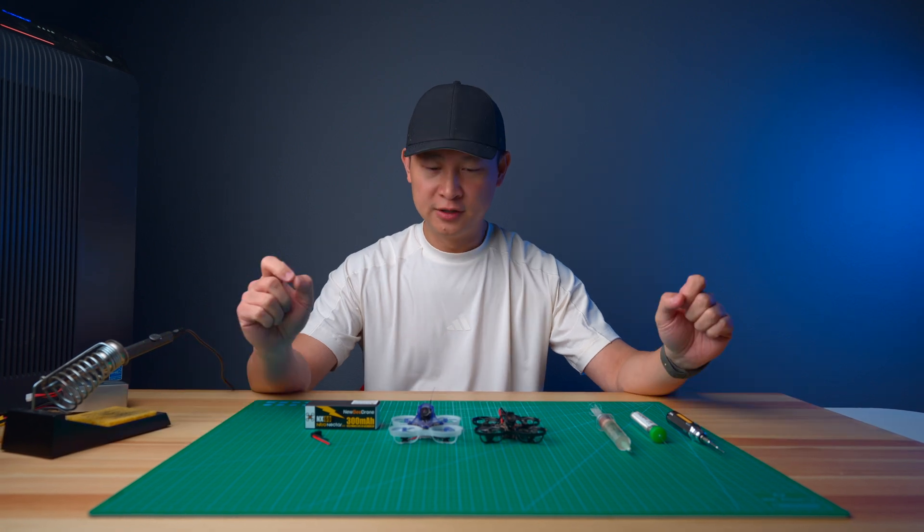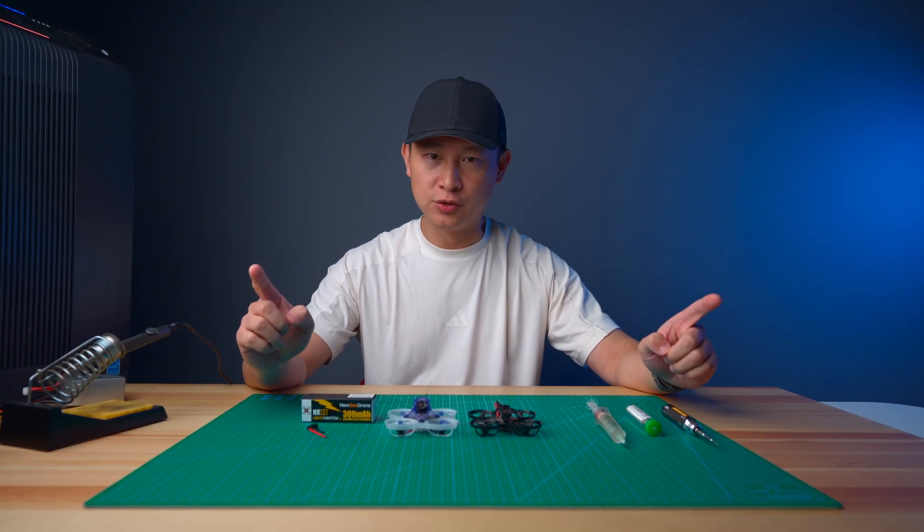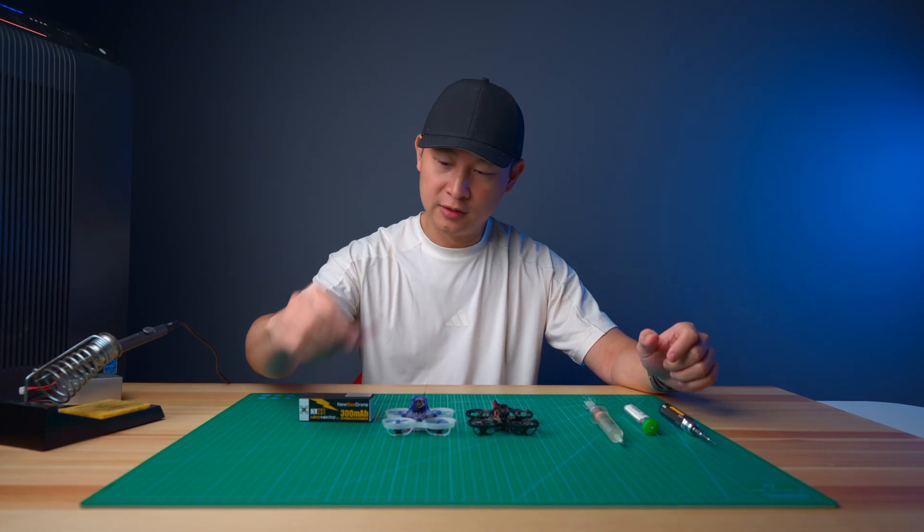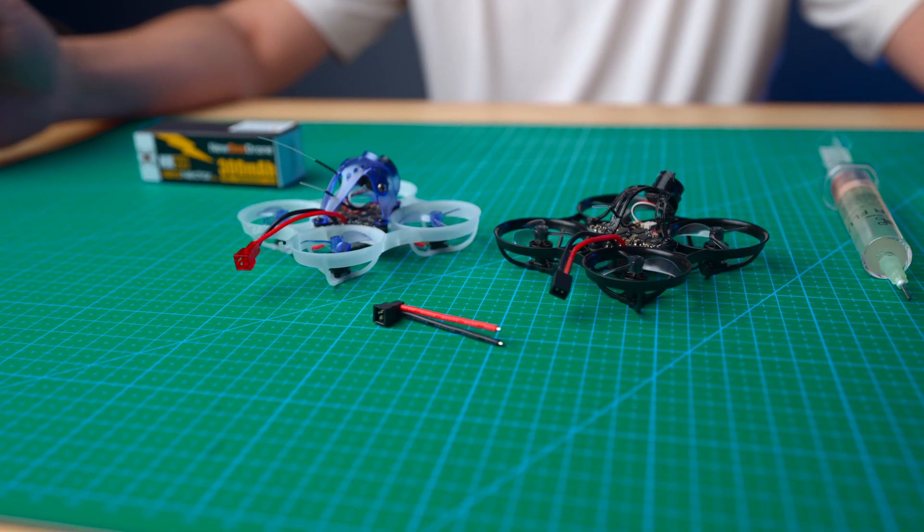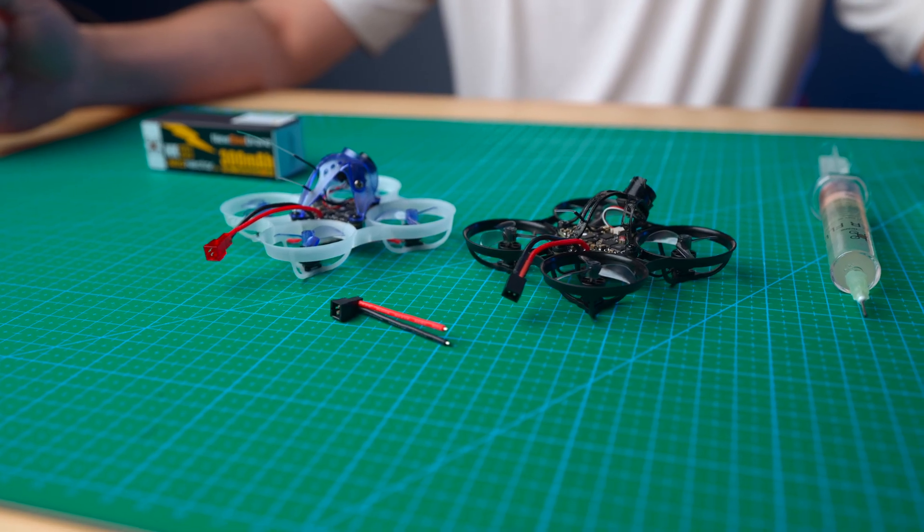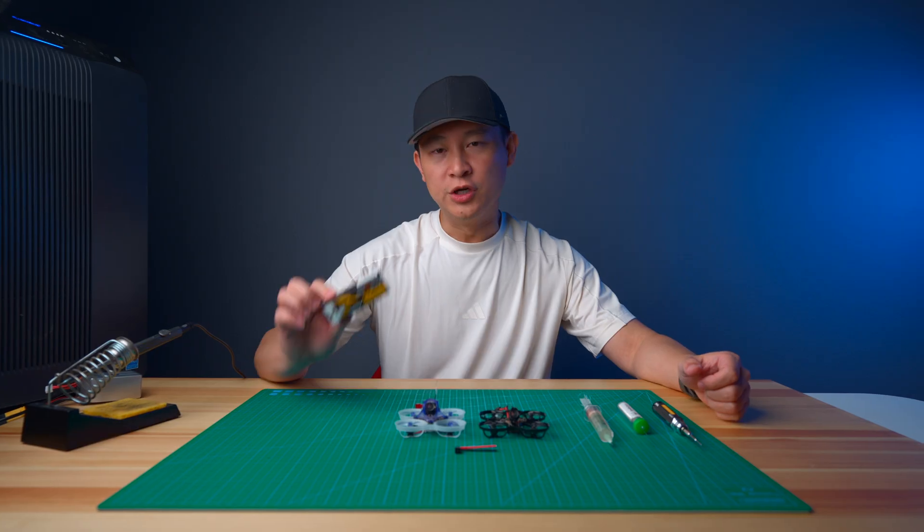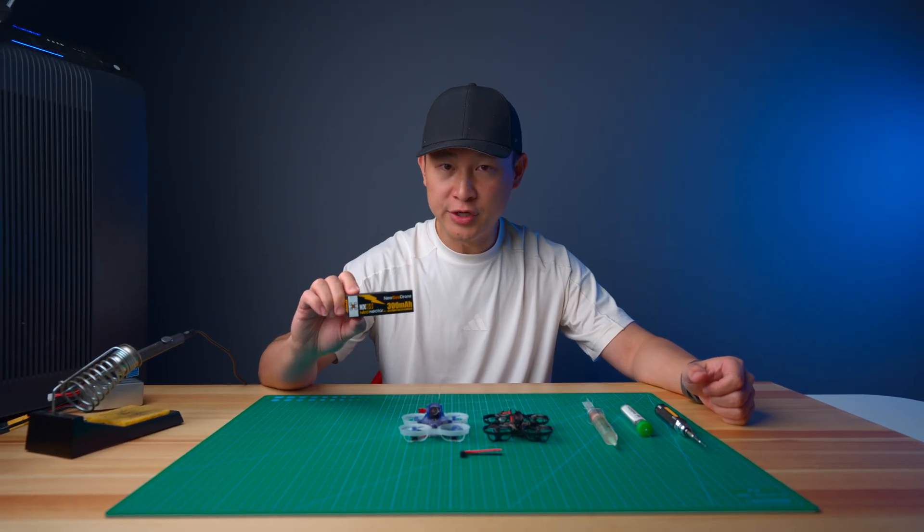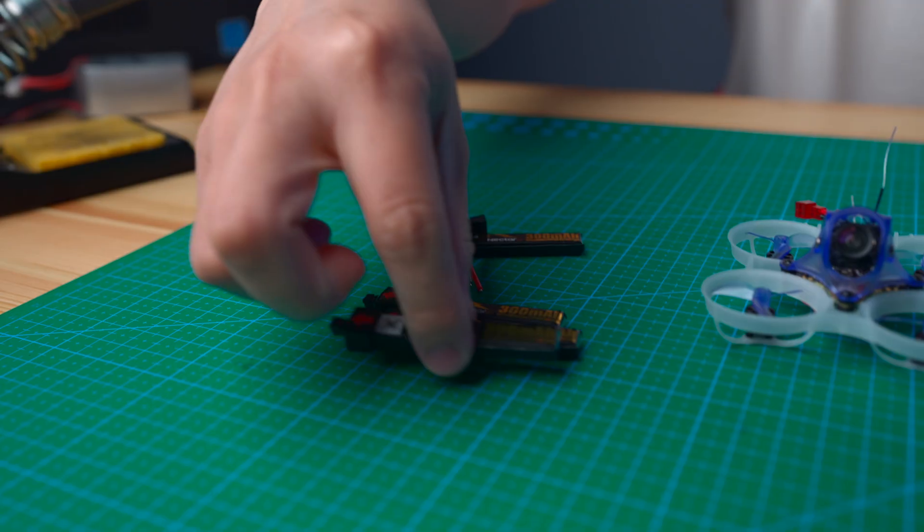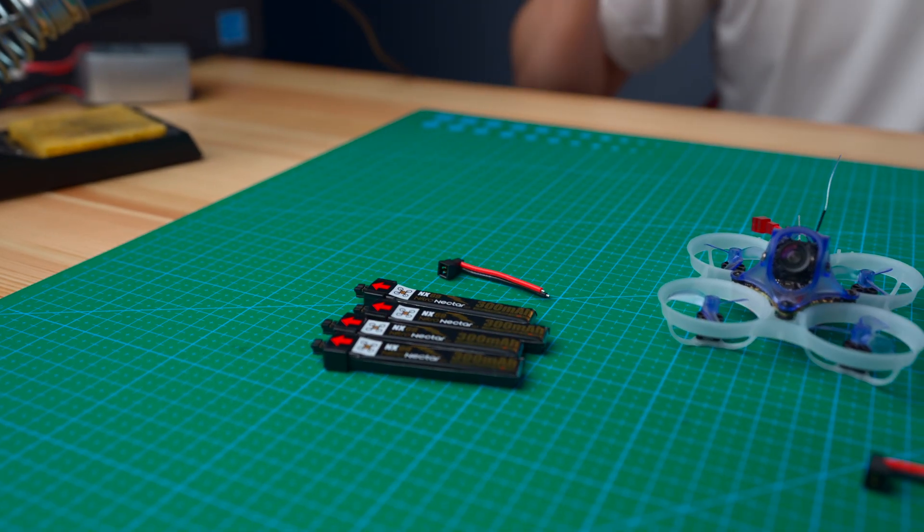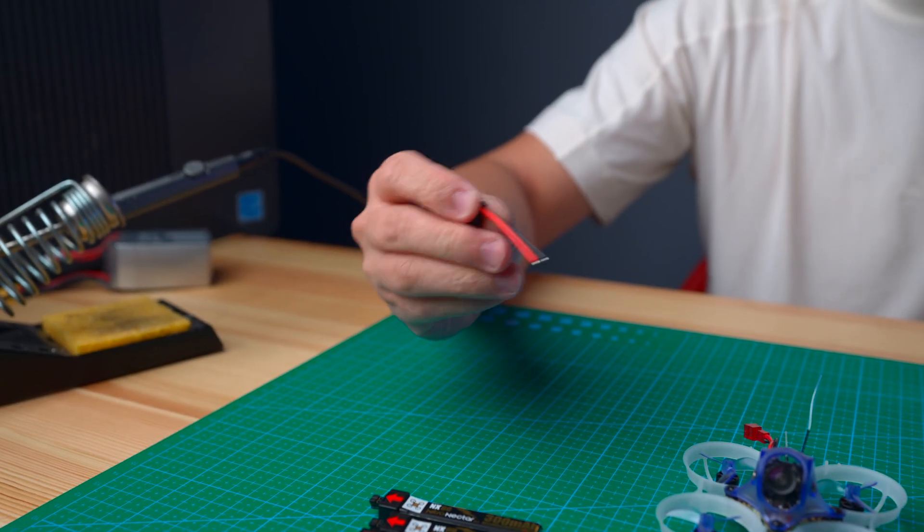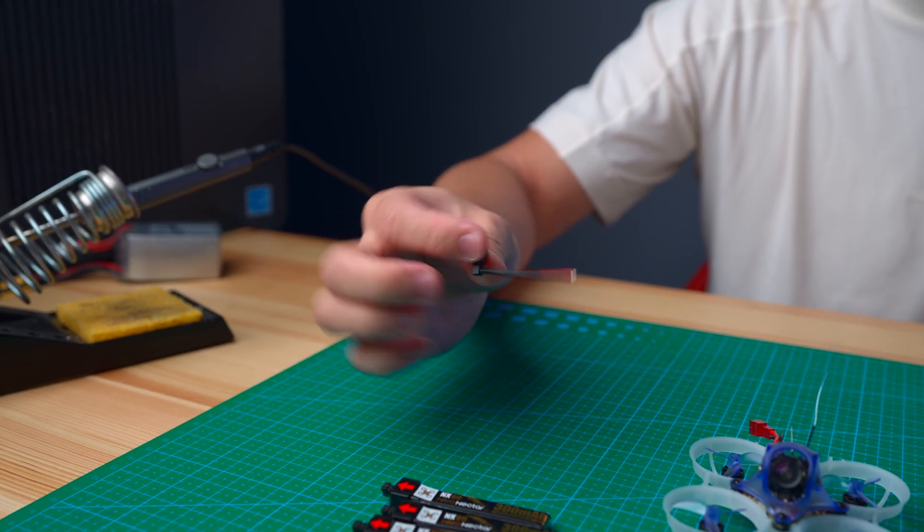What's up guys, Calvin here. Today I'm going to show you how to solder the NX69 pigtail to the Hummingbird Race Back v2 and also the Hummingbird v4. Each of the NX69 nitro nectar batteries comes with four batteries and one pigtail connector with a 20 gauge wire pigtail with the NX69 connector.